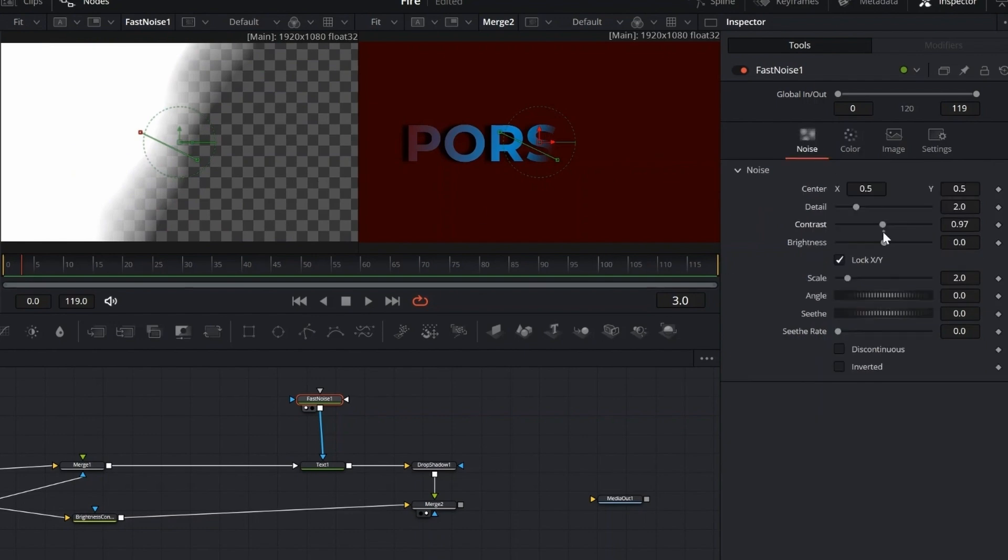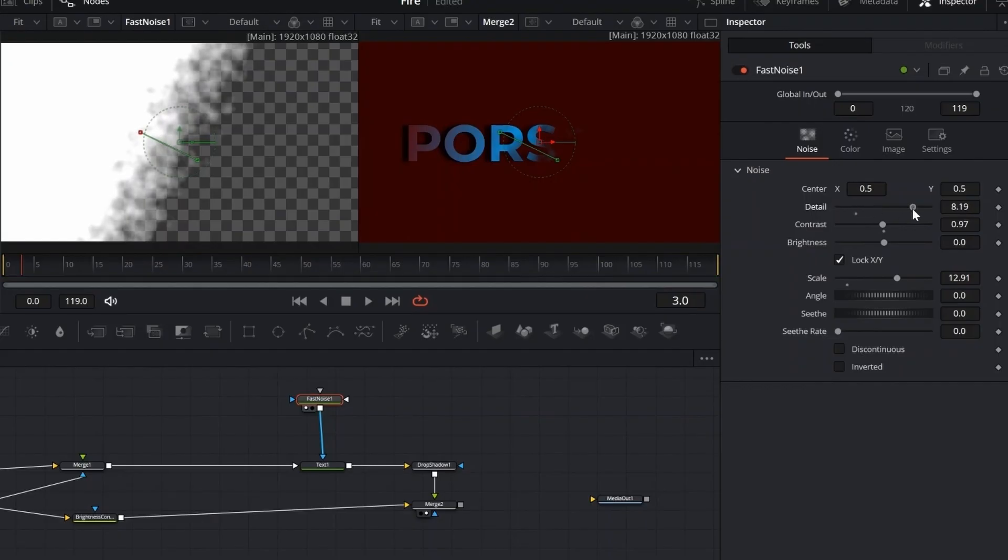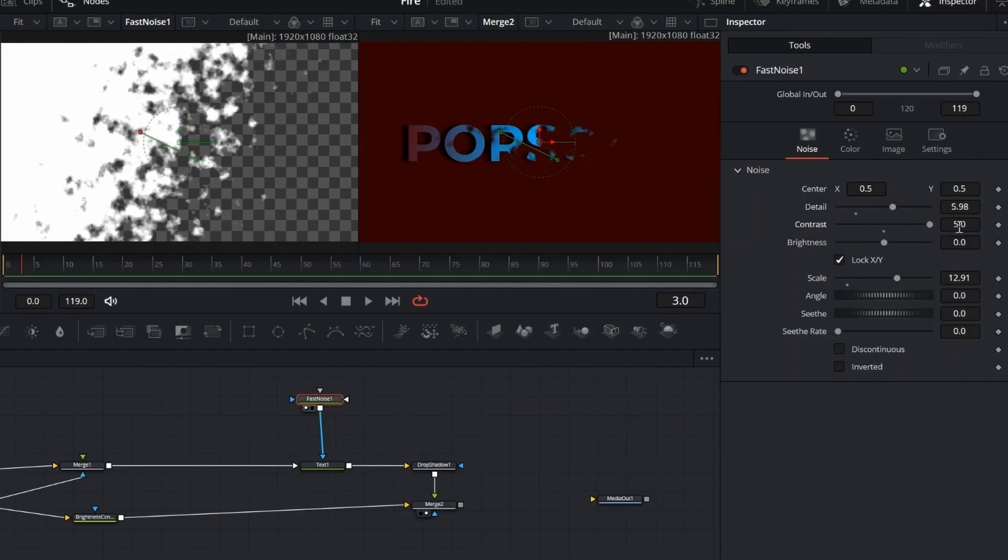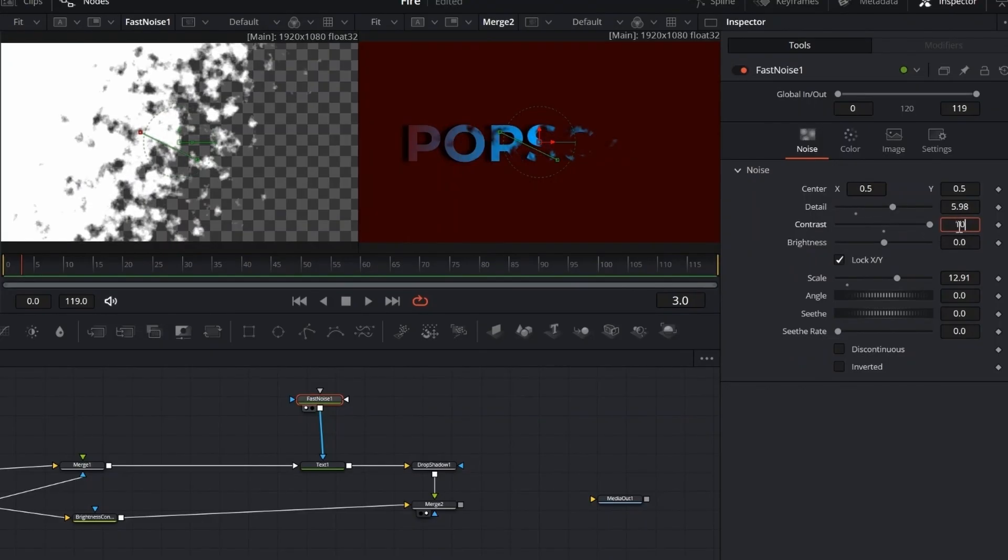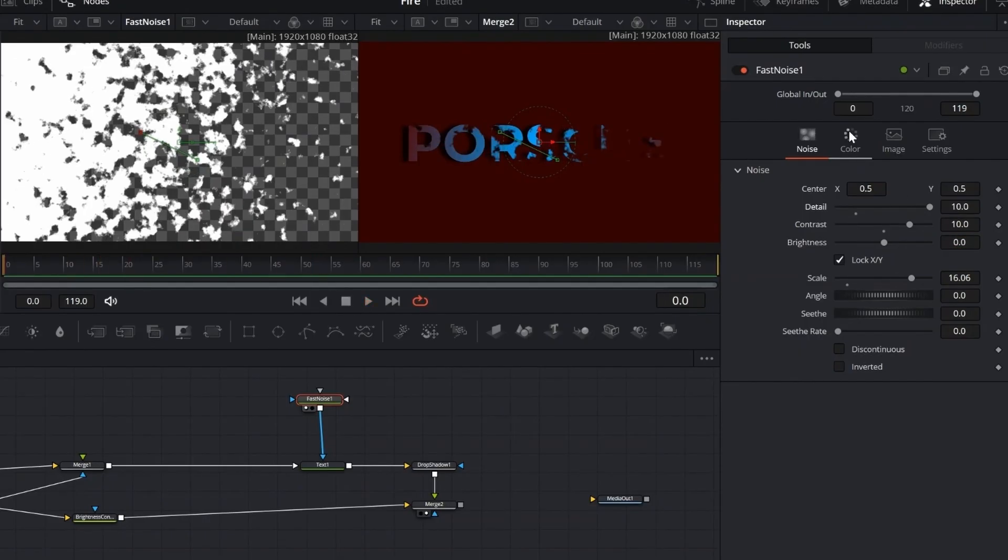Now let's switch over to the noise section. Here, we'll crank the detail up to 10, set the scale to around 16, and push the contrast up to 10. This gives us a bold, high-frequency texture that's perfect for effects.